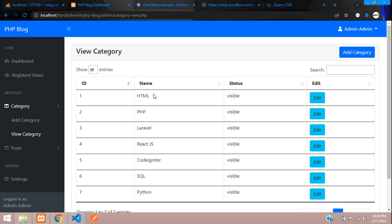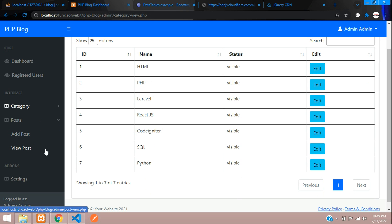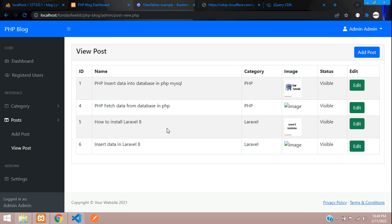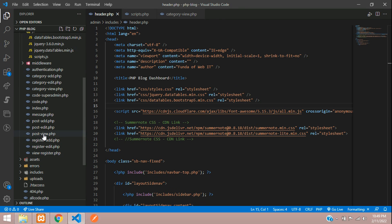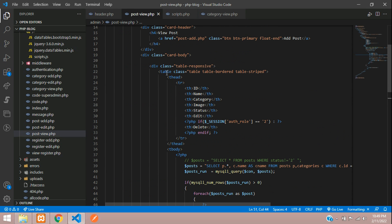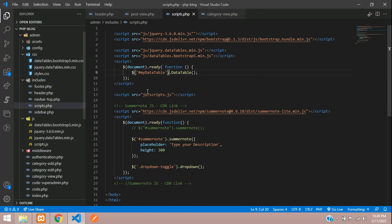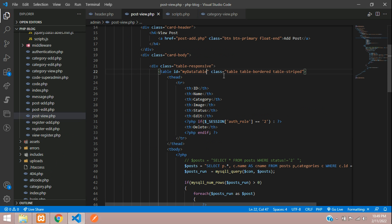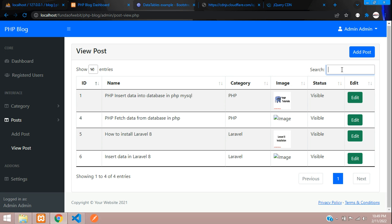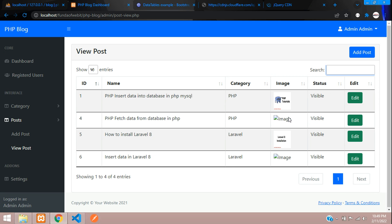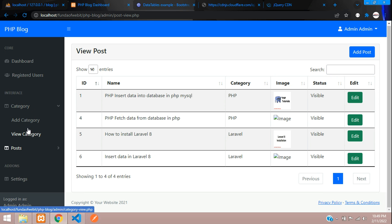The same setup applies to the posts page as well. Go to post-view.php — you just need to add one ID to the table: id="myDataTable". Paste it in and refresh. All data is fetched correctly and the search bar works.